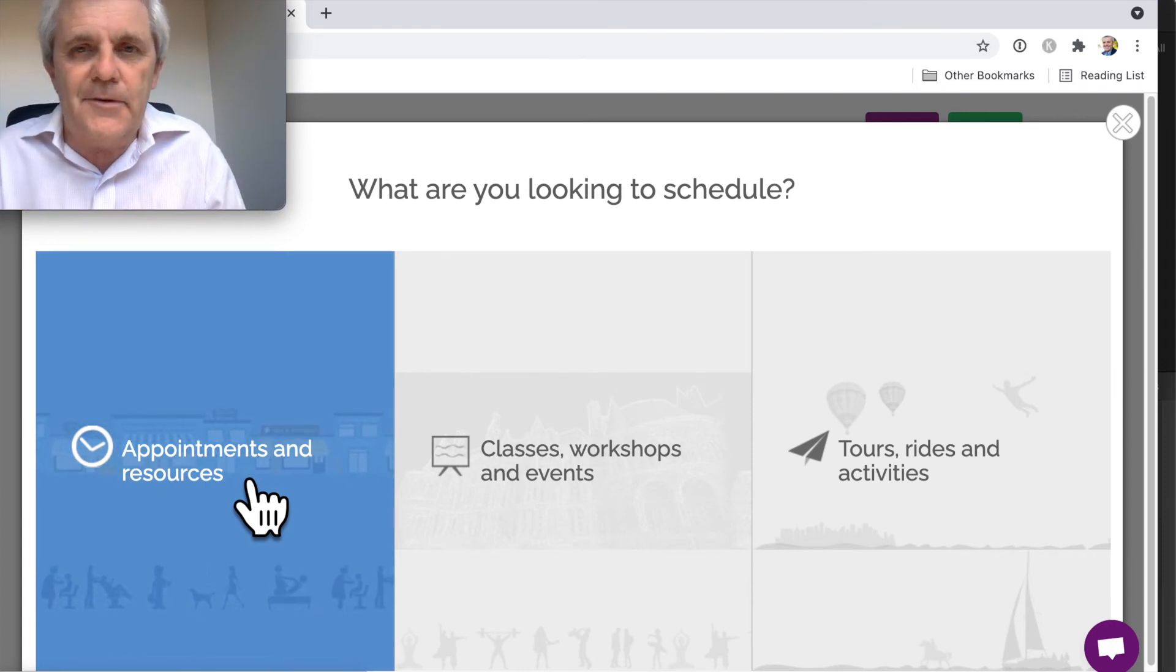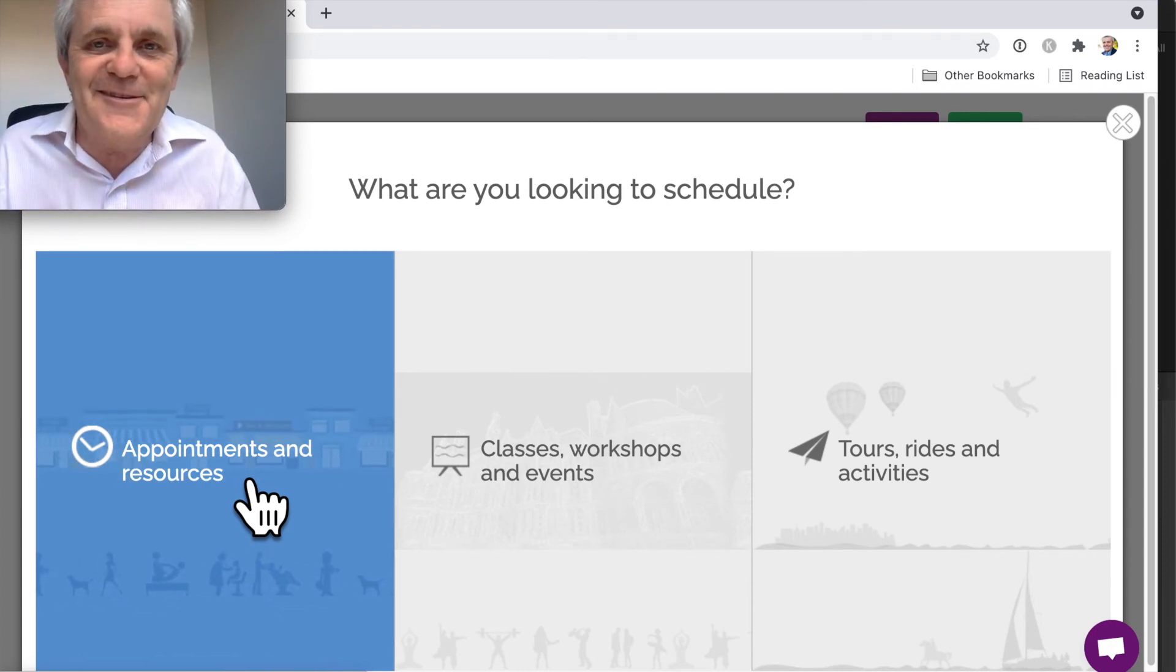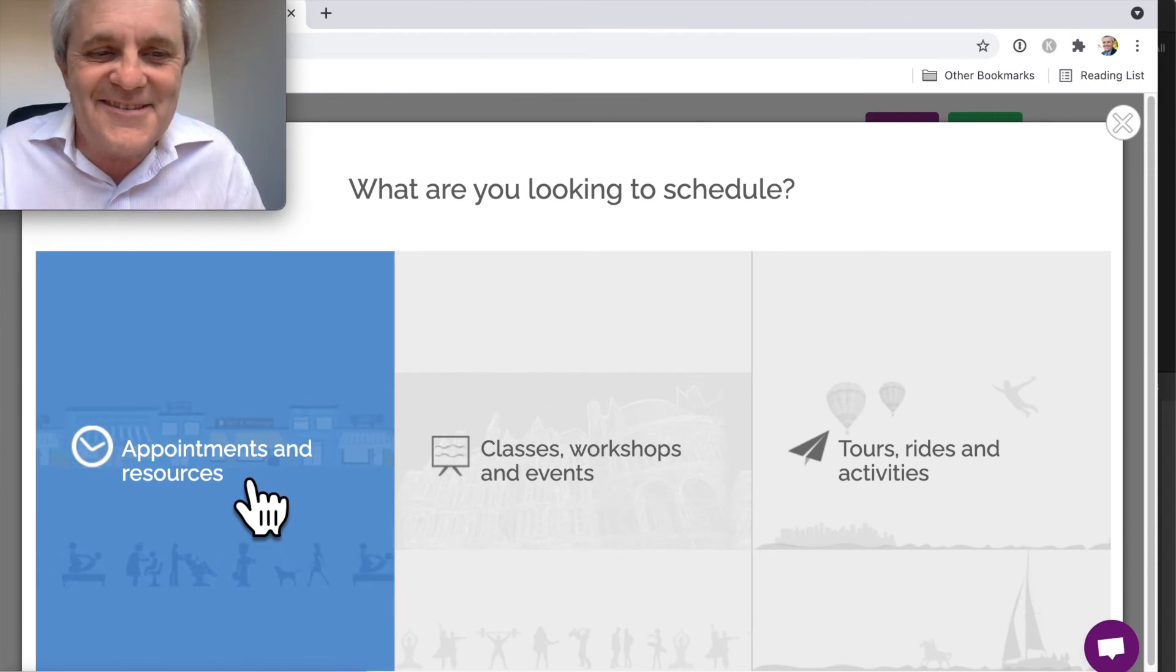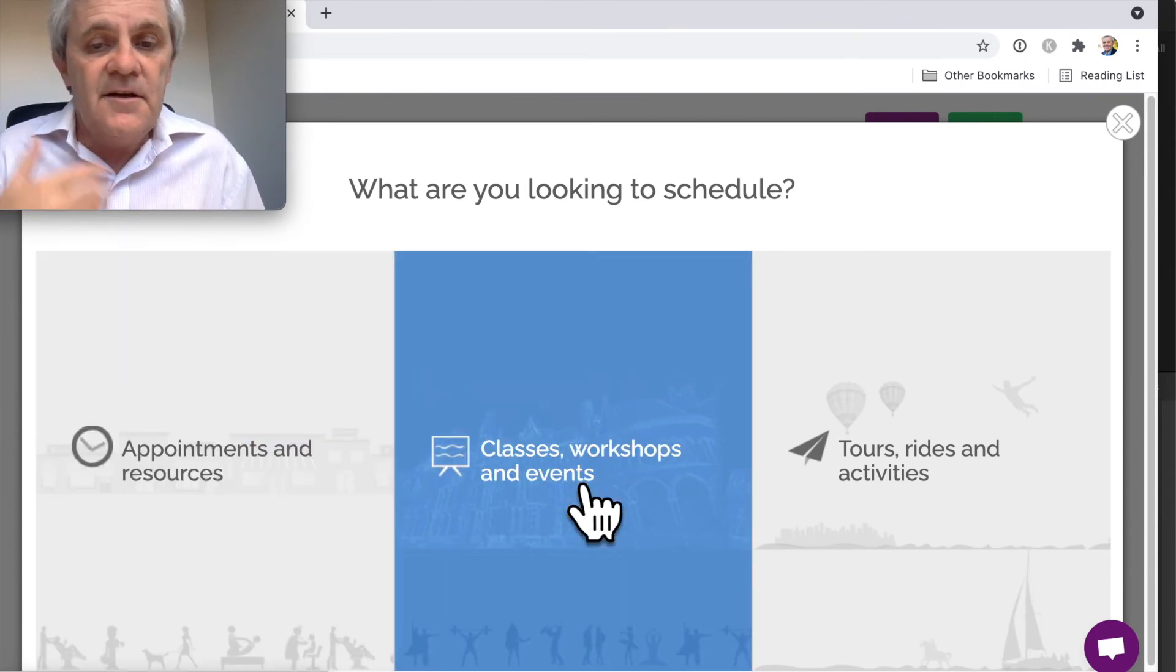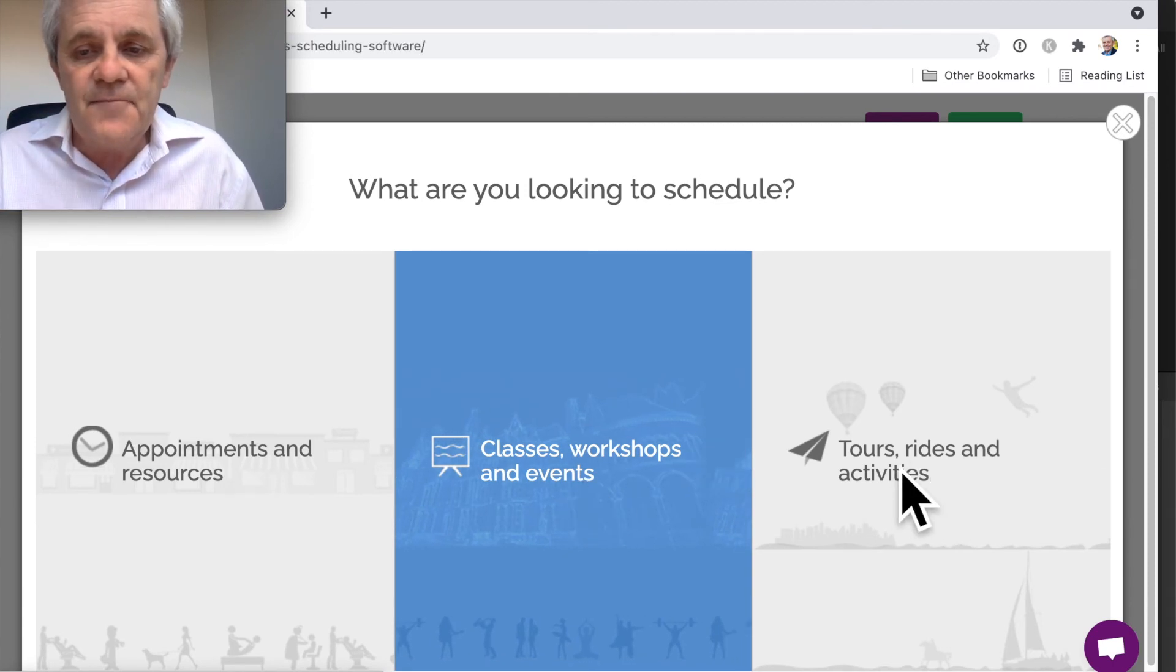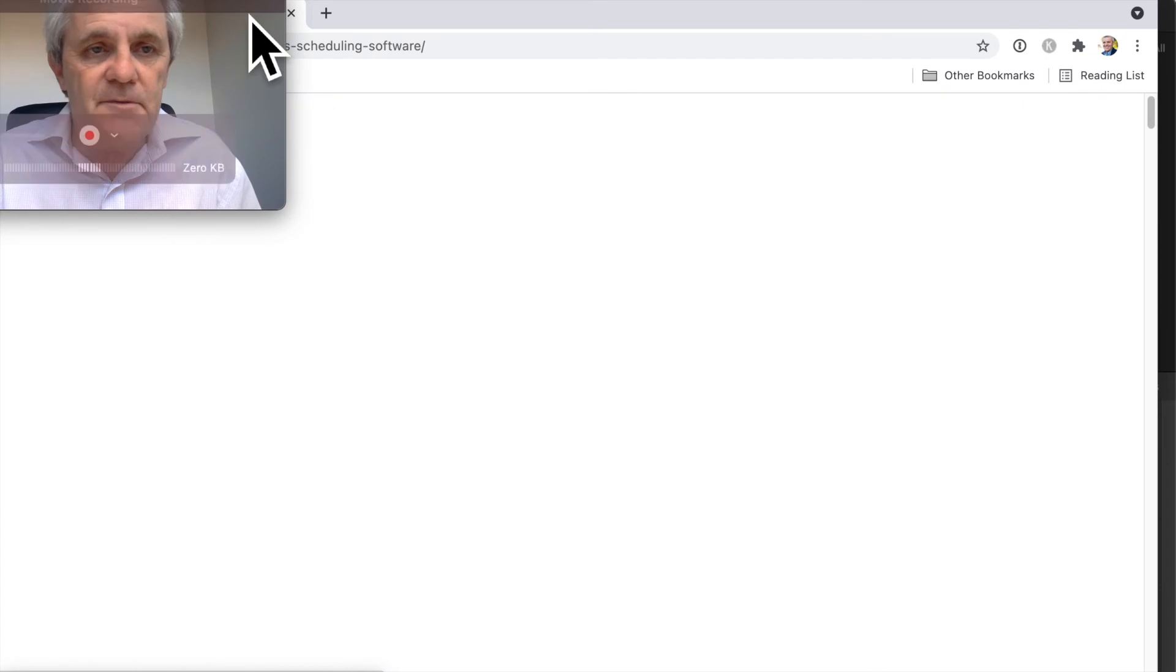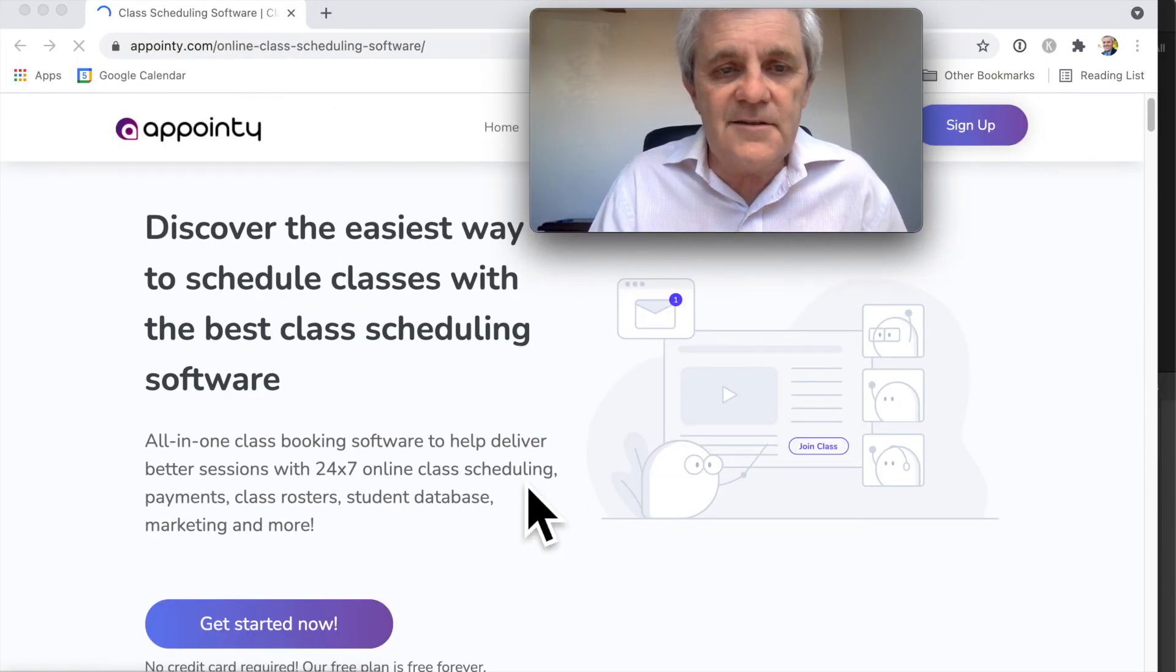Good for consultants, as I say, for classes including online classes. It just makes it really easy for people to book. Here we are - for the online classes, this is the easiest way to schedule classes with this scheduling software.